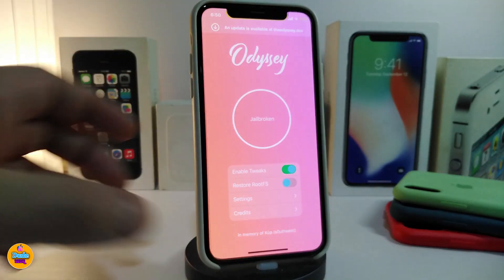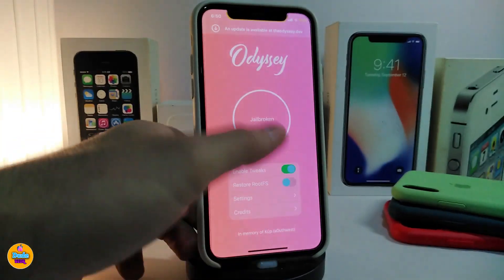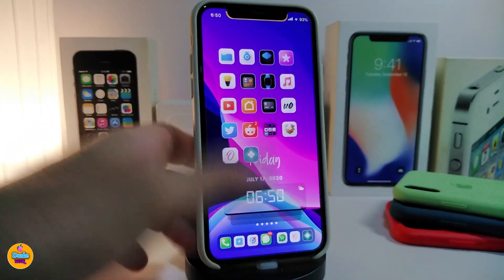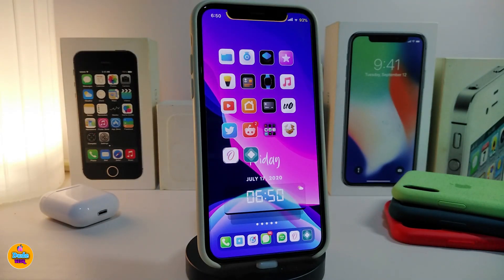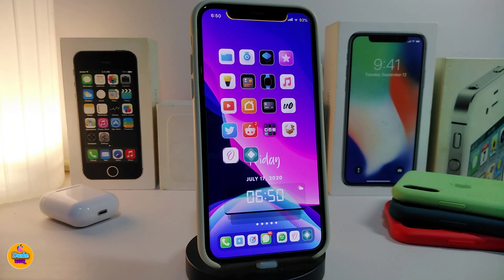I don't want to complete the process and show you guys by tapping on jailbreak, because I'm already using Unc0ver — you can see that. But I just wanted to show you guys and give you an idea of how you can jailbreak using AltStore — this is the no-computer method.